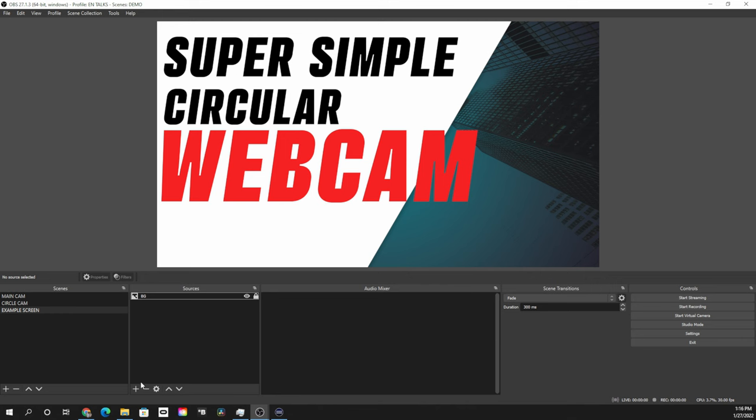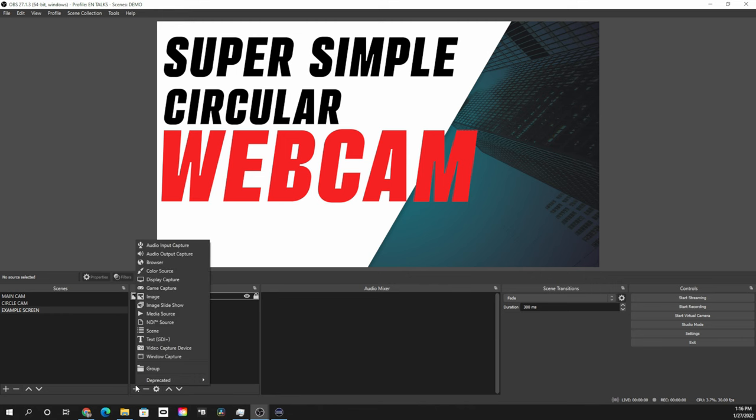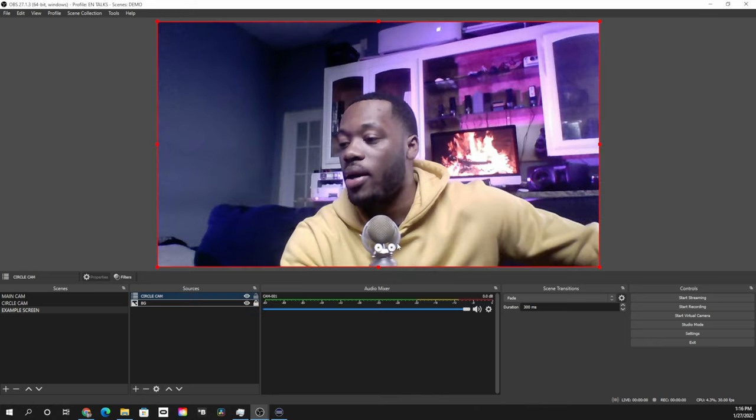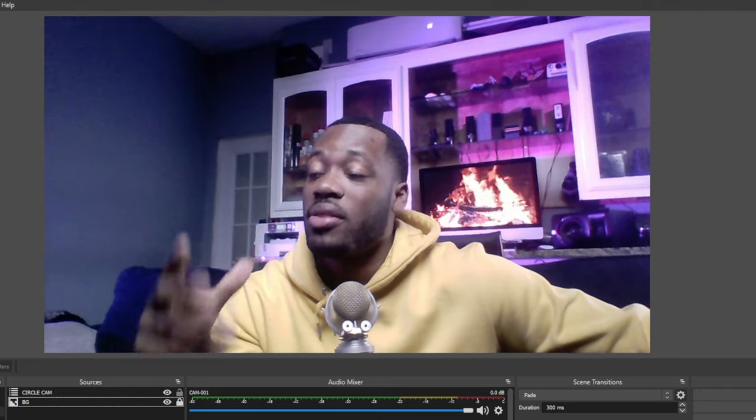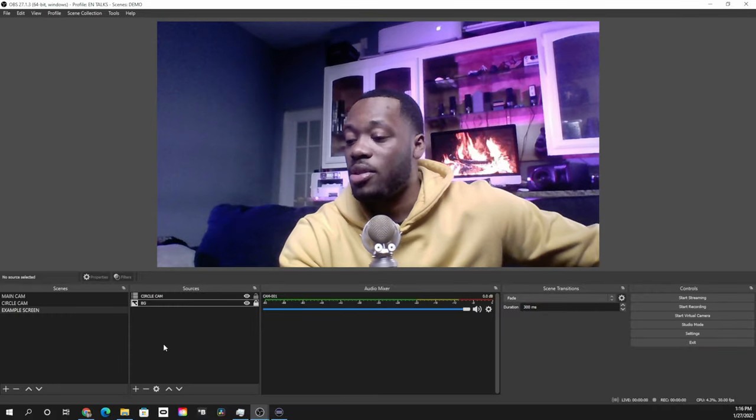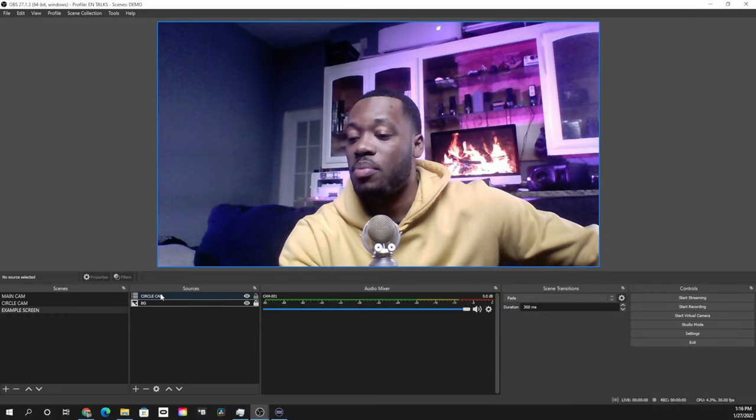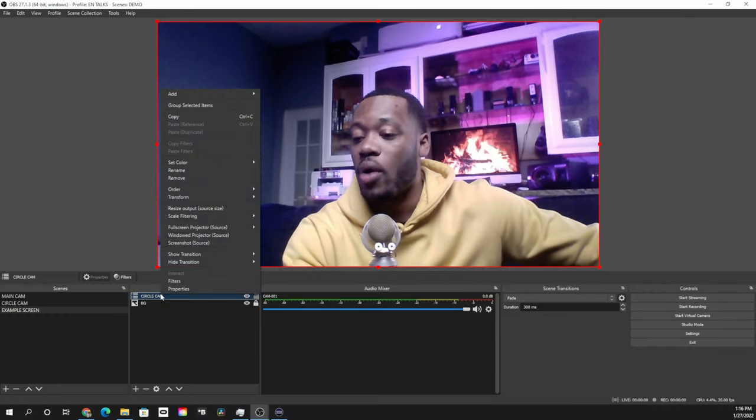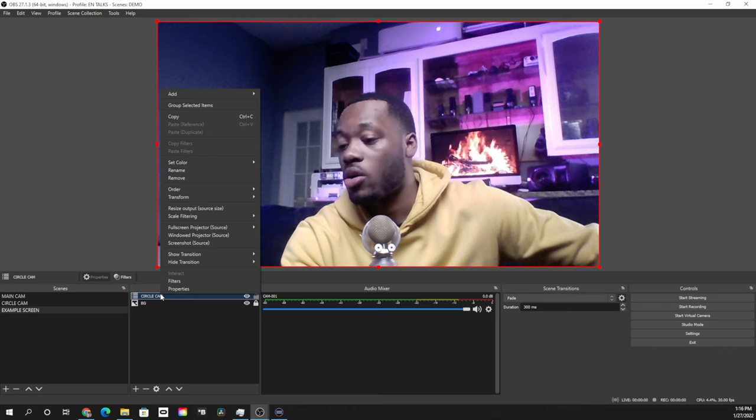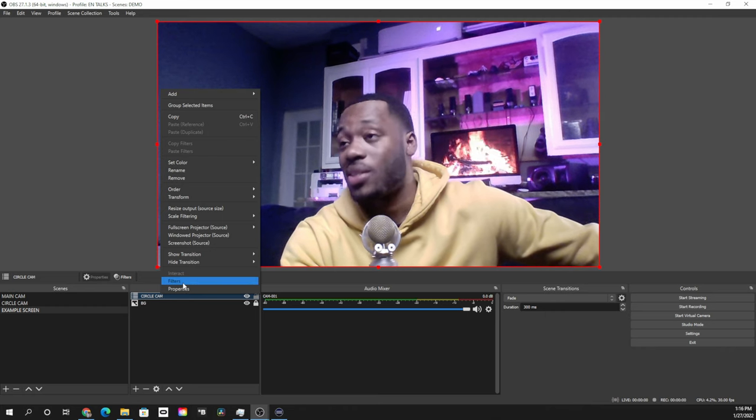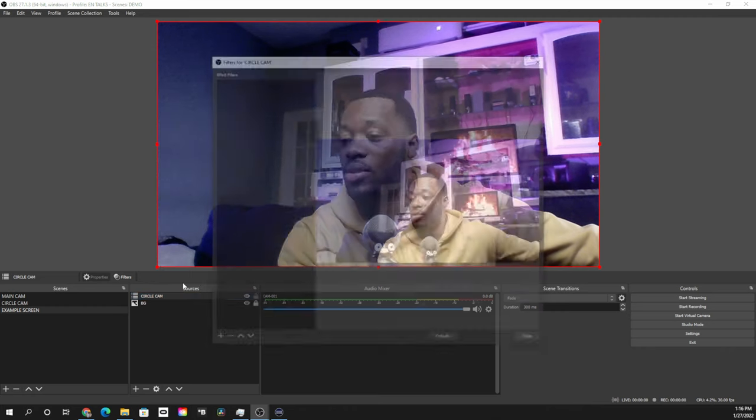Now that we have both of those things exported out, let's head back into OBS. First thing that we're going to grab is the camera that I titled called circle cam. We're going to grab that, we're going to go ahead and create the image mask. Now the image mask is going to be super simple. All we have to do is right click on our circle cam that we've created, select filters.